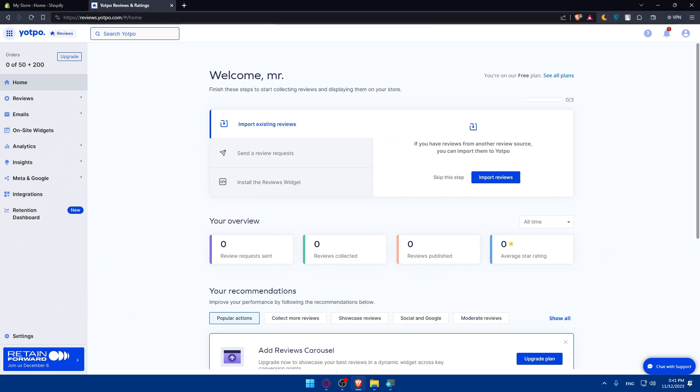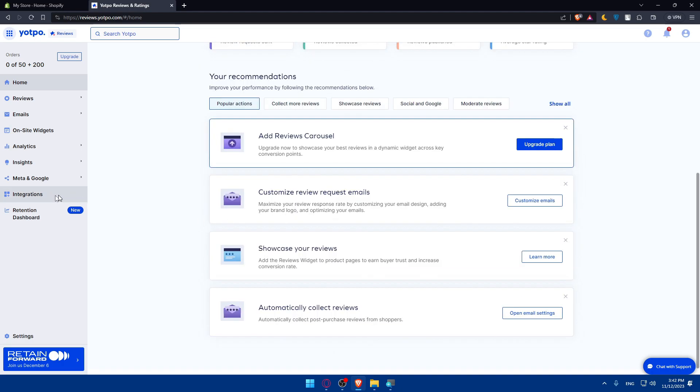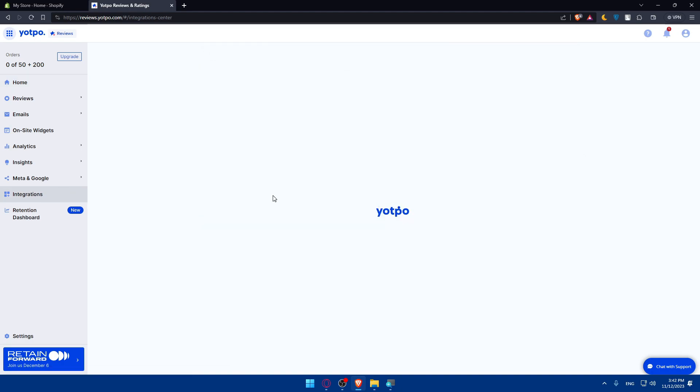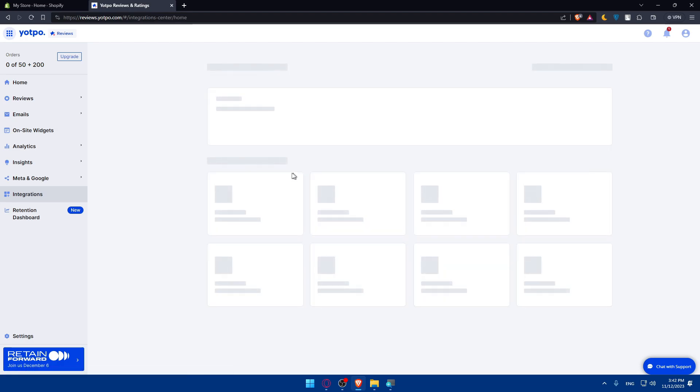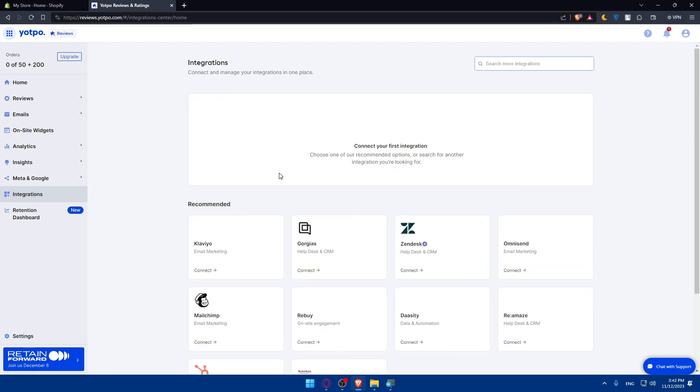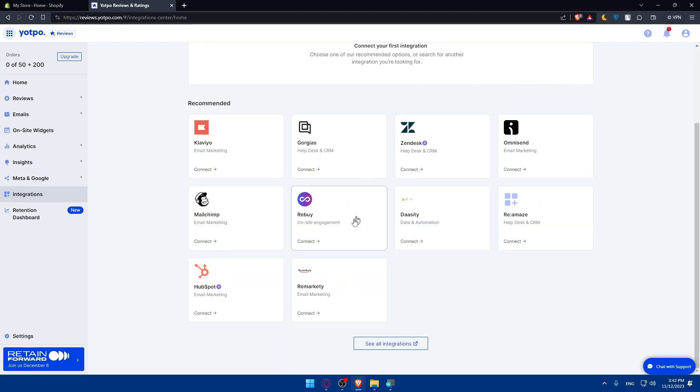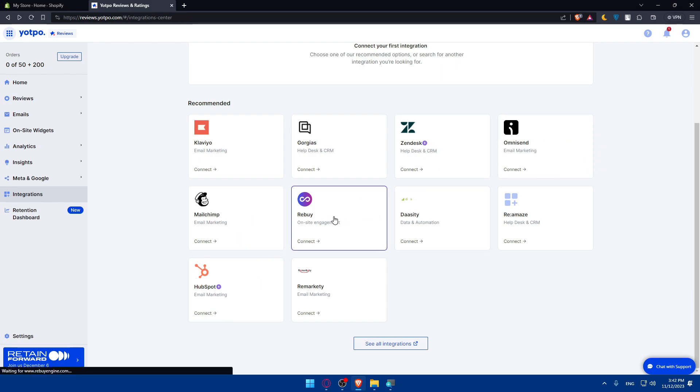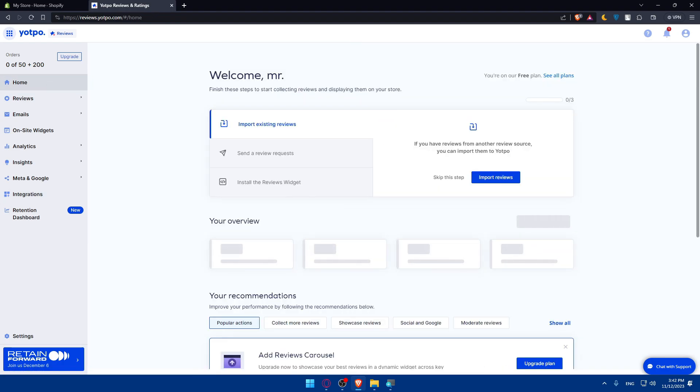Just close this. Here you'll be able to configure the Yotpo settings, explore the settings within the Yotpo dashboard to configure the app according to your preferences, set up the review request emails, customize the appearance of the review widgets, and adjust any other settings to align with your store branding. You'll be able to import even some existing reviews, send review requests, install the review widgets. You'll be able to do a lot of other stuff. You'll be able to integrate with a lot of stuff that we saw earlier in the description while we were reading the description of the app. You'll be able to integrate with HubSpot, MailChimp, Omnisend, Zendesk. You can see all integrations from here. For me, I'll just go back to home.